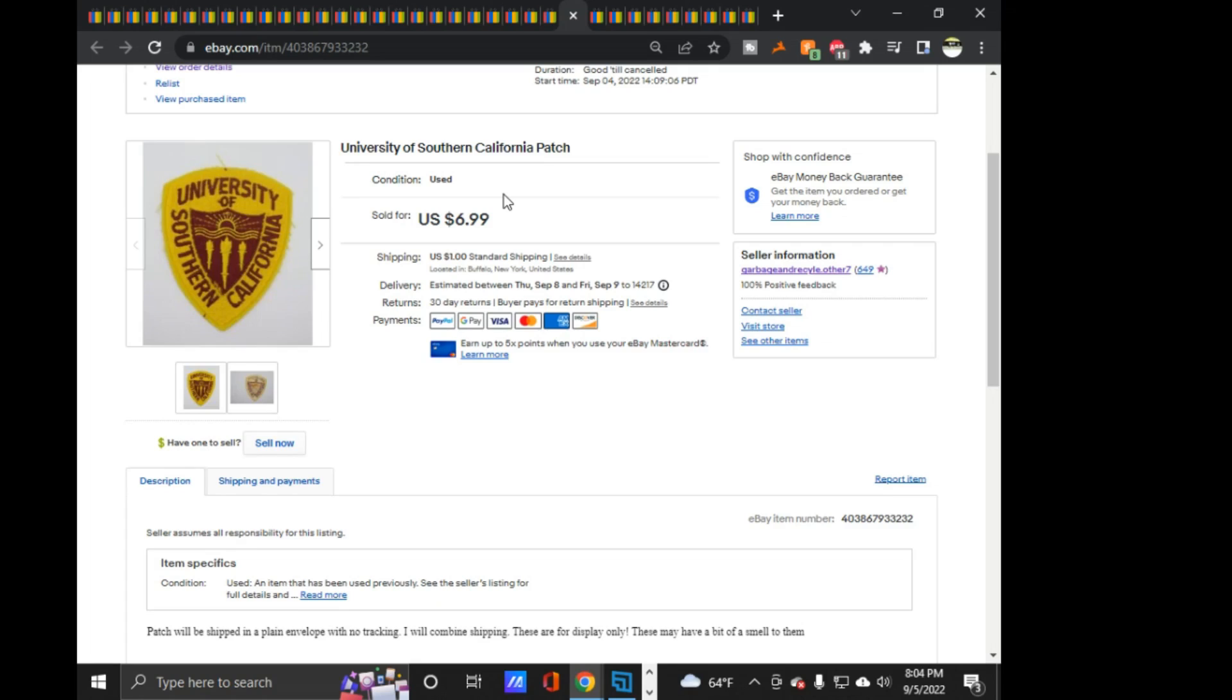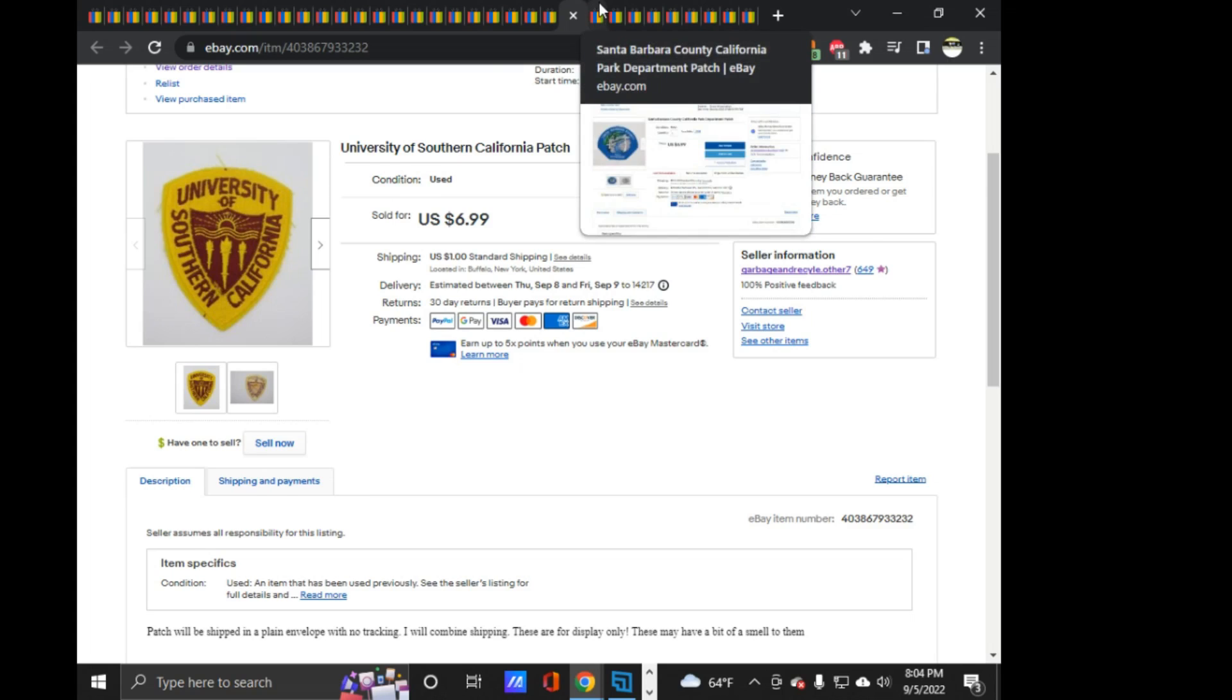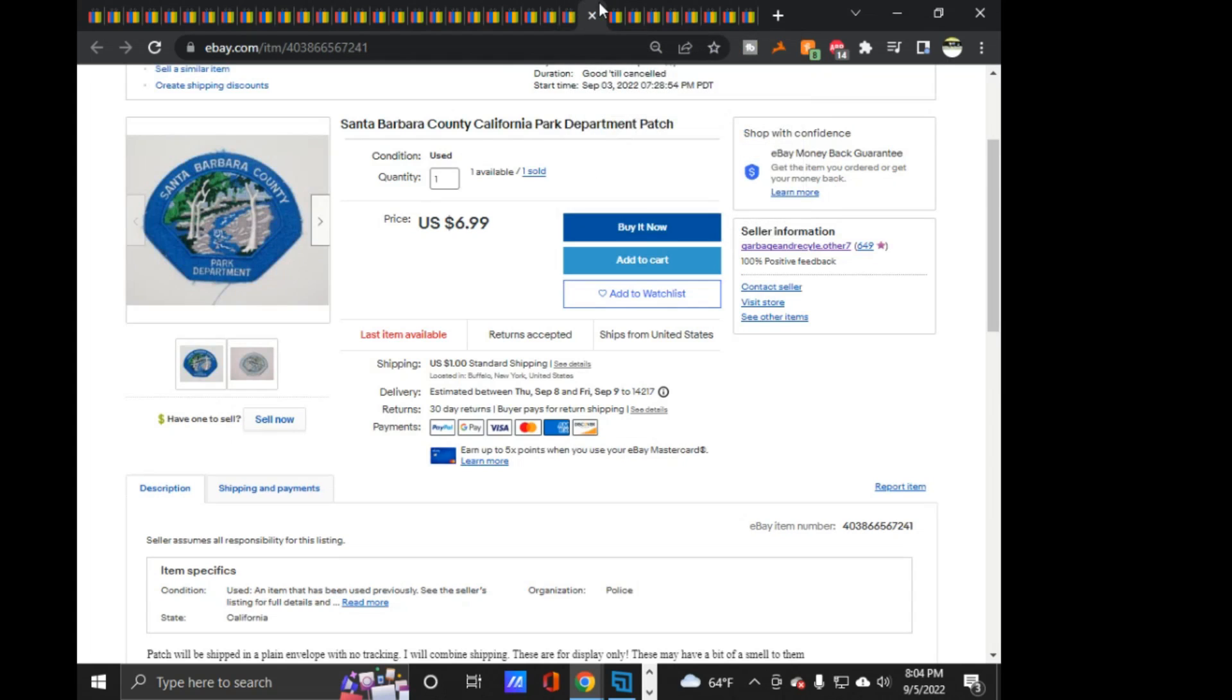Next is a University of Southern California patch, $6.99 on that one. I have two of them. This sold actually fairly quickly. Yeah, listed at the 4th and it sold overnight. So, yeah, late, late on the 4th and it sold overnight. Shipped this out this morning and I have, I have two of them. I re-listed, I re-did the listing and put the other one up today. We'll see if that sells.